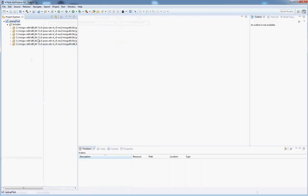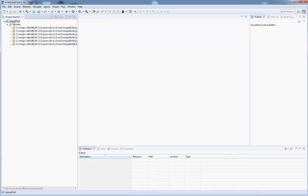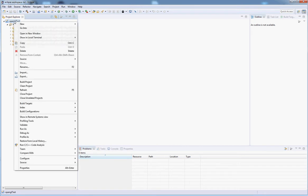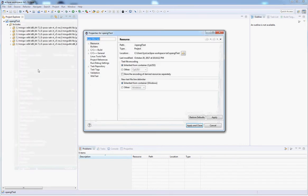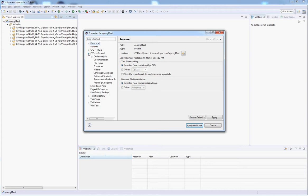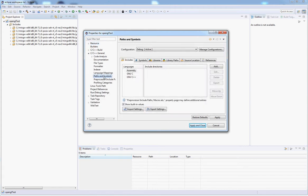Going back to this, first thing we're going to do is set up our paths for our includes and our libraries, and then set up our libraries. Go to General, Paths and Symbols.